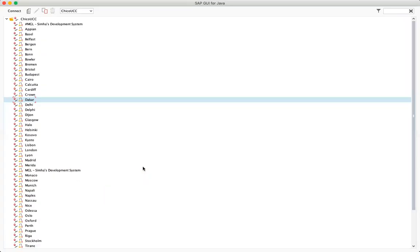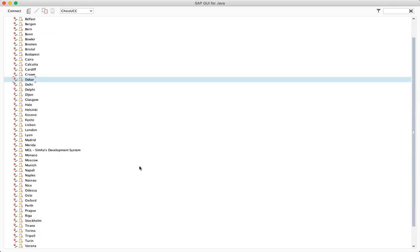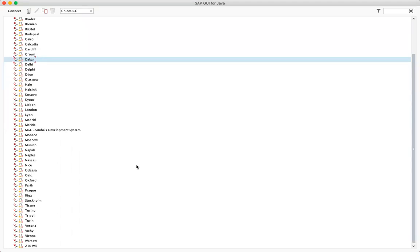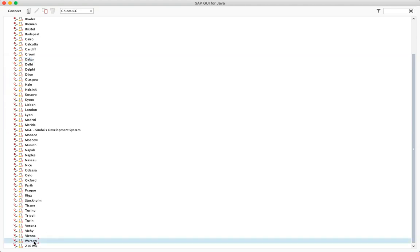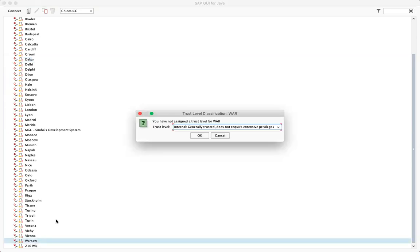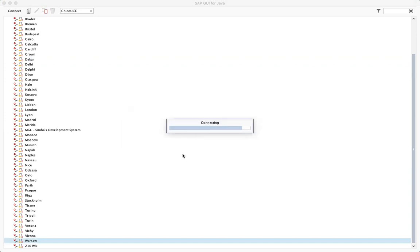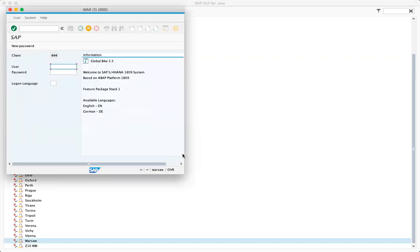And great. Now that it works. Now it works. Now to set up your SAP, you want to go to the list of cities. You want to do Warsaw. And it'll connect you. Just hit okay. Now your client ID is going to be 145.